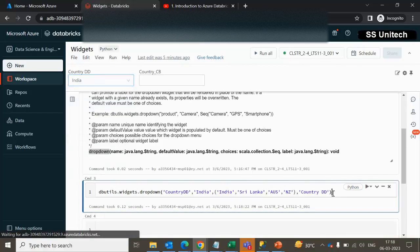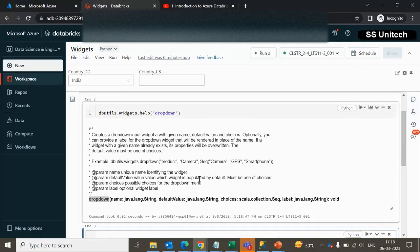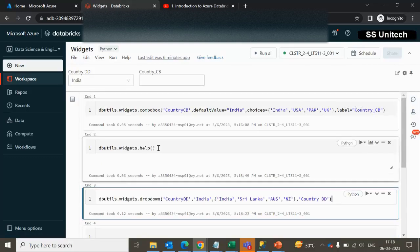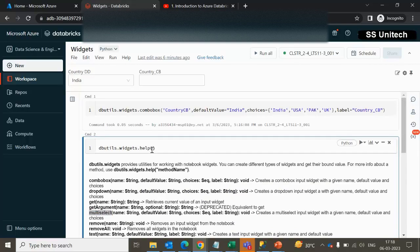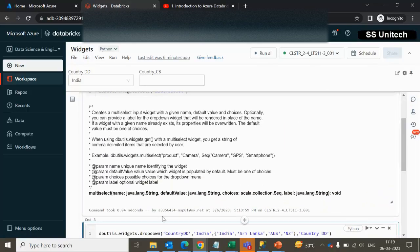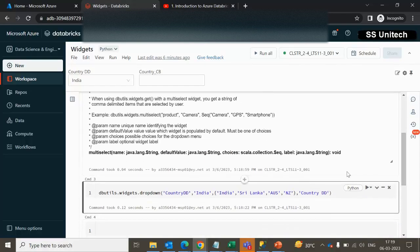Now let me look at multi-select. Executing the help command and checking the multi-select description, we can see it is again asking for the same things: name, default value, choices, and label. All four parameters are the same for these three widget commands.